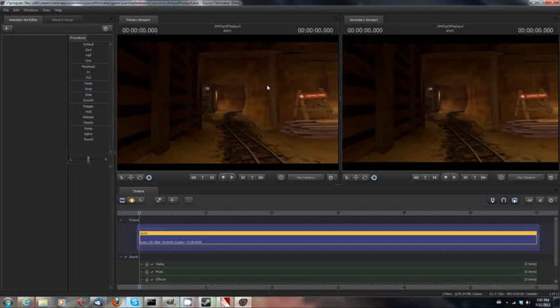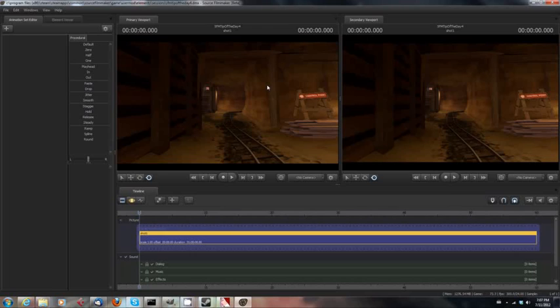The first thing you have to understand about the version of Team Fortress 2 in Source Filmmaker is that it is a completely separate version. You have a totally separate copy of TF2 on your machine, and it is actually in a subfolder of Source Filmmaker. That copy of TF2 is not only completely separate, it's actually a completely different version from the version you may play on a regular basis.